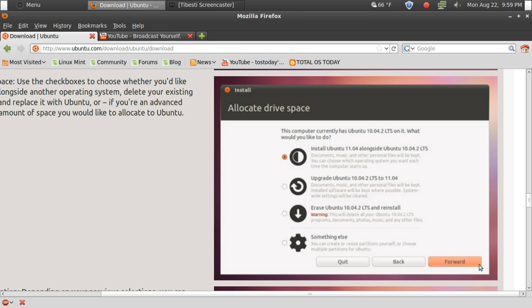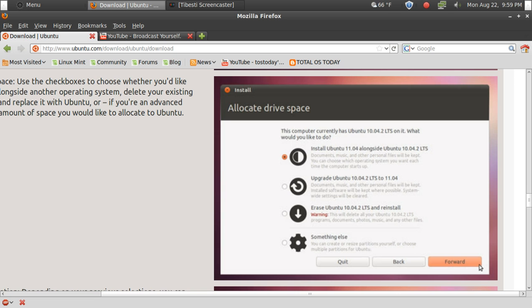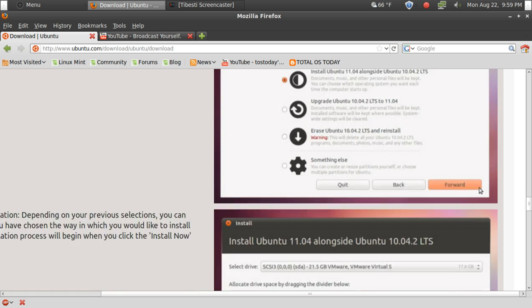You will choose the option that says Install Ubuntu 11.04 alongside another operating system, or if it says Windows 7, choose that option and forget the rest of the options that you see. Click Forward.